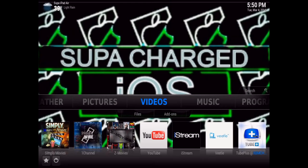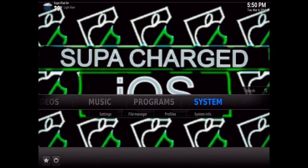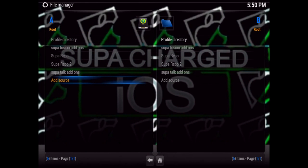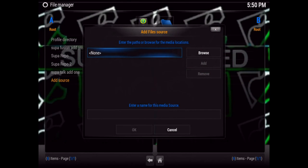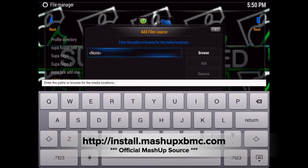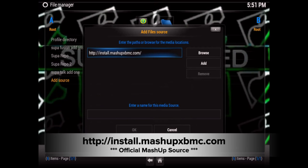All you're going to have to do is add a source to add Mashup. Follow me: go to System > File Manager, then click on Add Source, and type in this URL: http://install.mashupxbmc.com. Once you get that typed in just like that, go ahead and hit enter.